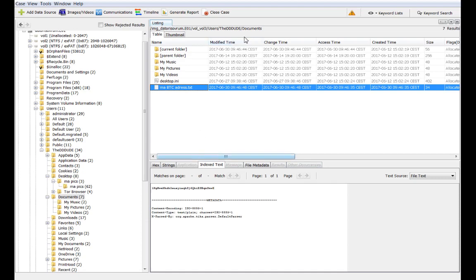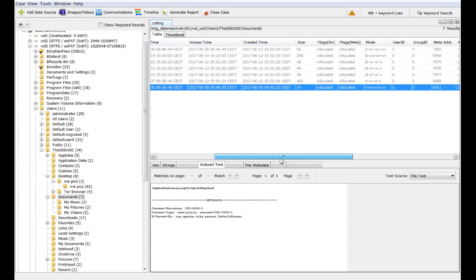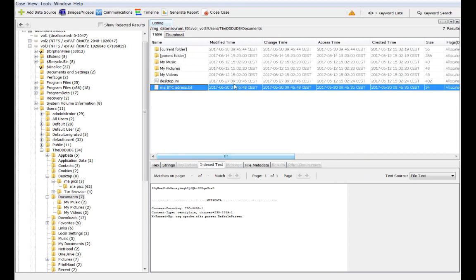So for every file in Autopsy, as well as in any forensic program really, we'll have a number of columns. So you can see here that most of the original metadata, so the modified time, change time, access time, create time and so on, will be right here in the file listing for easy access. And if you go through, you can even find more metadata.